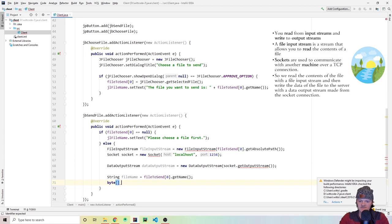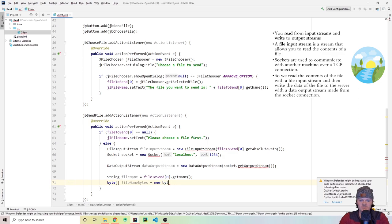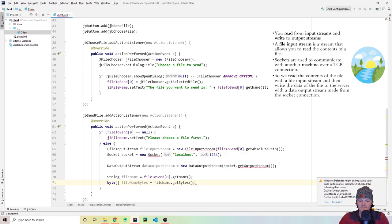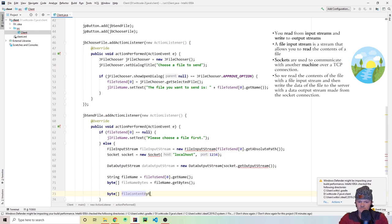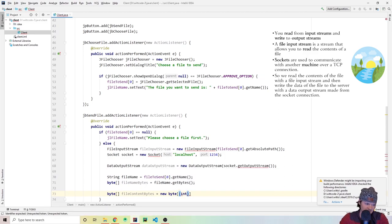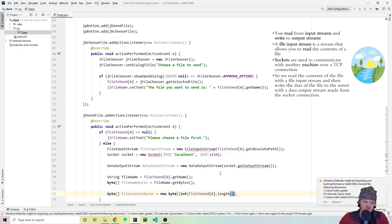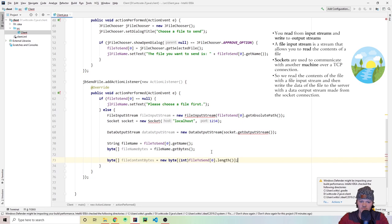We're sending just the right amount of bytes — not too big, not too small. Then we call fileInputStream.read(fileContentBytes), which reads from the file into our array so fileContentBytes gets filled with the file's content. Now we start actually sending: we use dataOutputStream.writeInt(fileNameBytes.length) first, so the server knows how much data is coming for the file name.